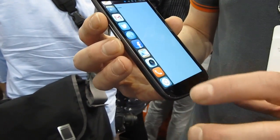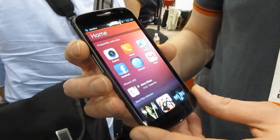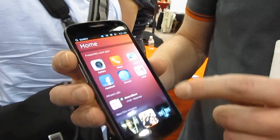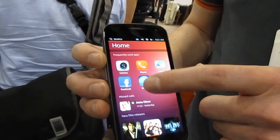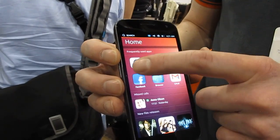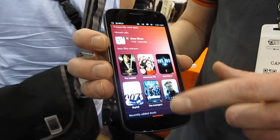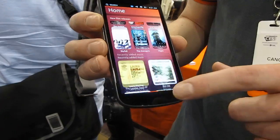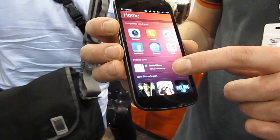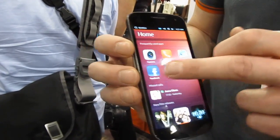By going straight into the home screen, we've got access to a full range of services. The home screen basically gives access to all the relevant services and content that are used on a most regular basis.